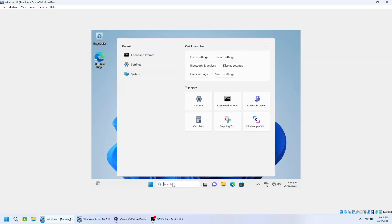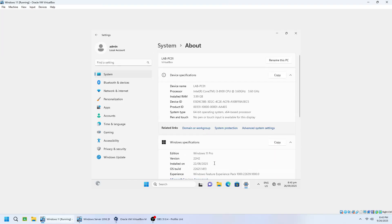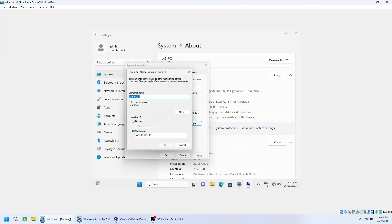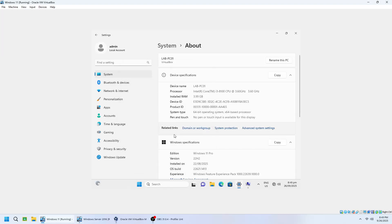Now let's join the domain. Go to Settings, then System, scroll down and select About. Click Advanced System Settings, then Computer Name, then Change. Under Member of, select Domain and type your domain name — for example, neustmgt.net — then click OK. You will be asked to enter domain credentials; use a domain administrator account such as administrator@neustmgt.net. Once verified, you'll see a message welcoming your computer to the domain.